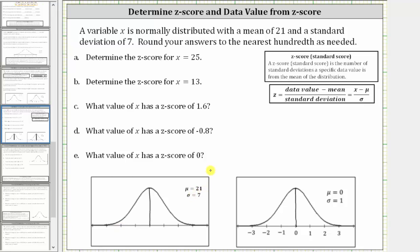Because the mean, or mu, is 21, it is at the center of the distribution. The horizontal axis is scaled by standard deviations of seven. To the right of 21: 28, 35, 42. To the left of 21: 14, seven, and zero.